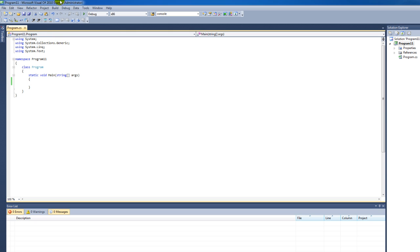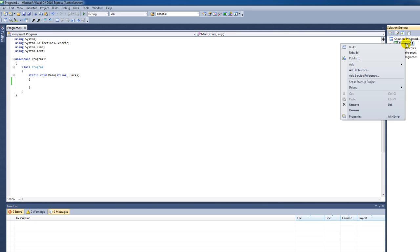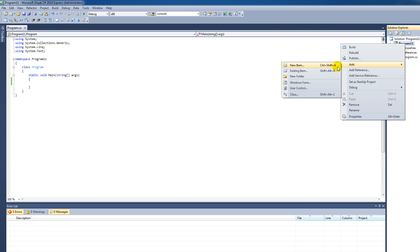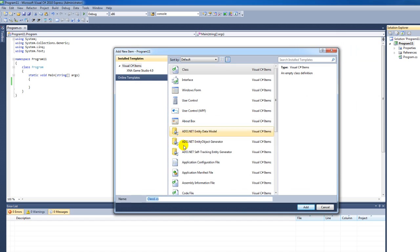I've already set up a basic program called Program 11. I'm going to go to Program 11, press the right mouse button, click on Add, then go to Class, and I'm going to make the Animal class.